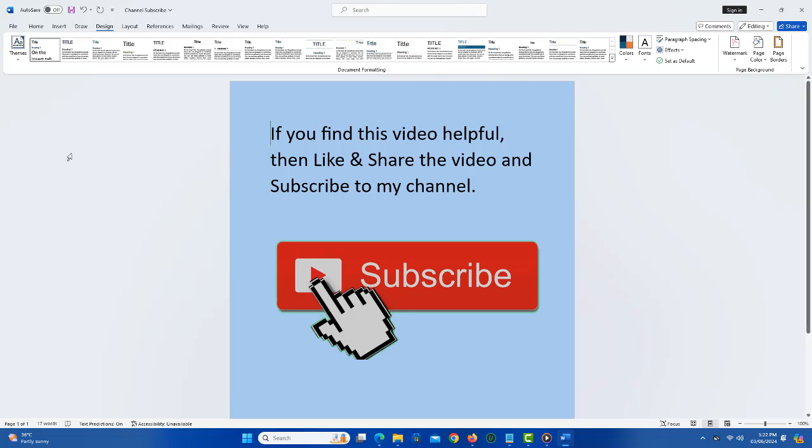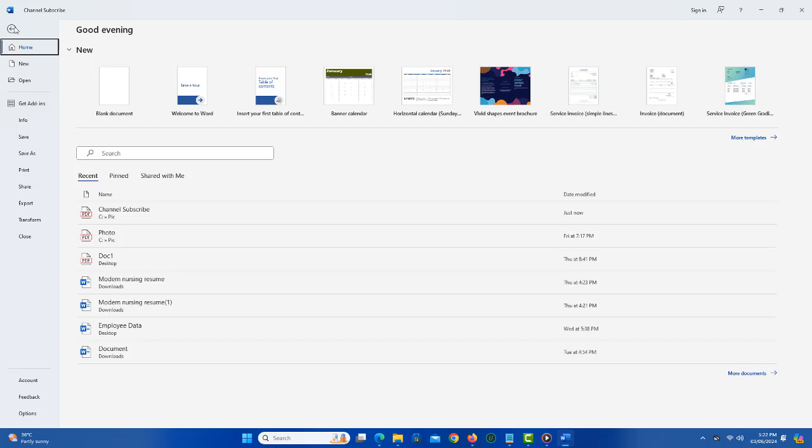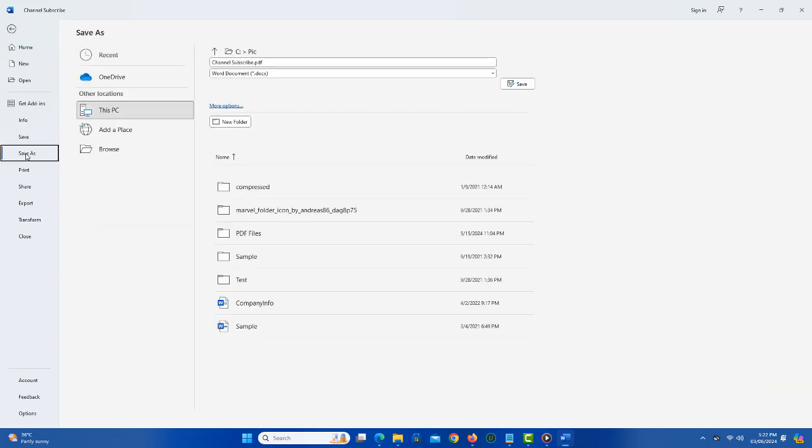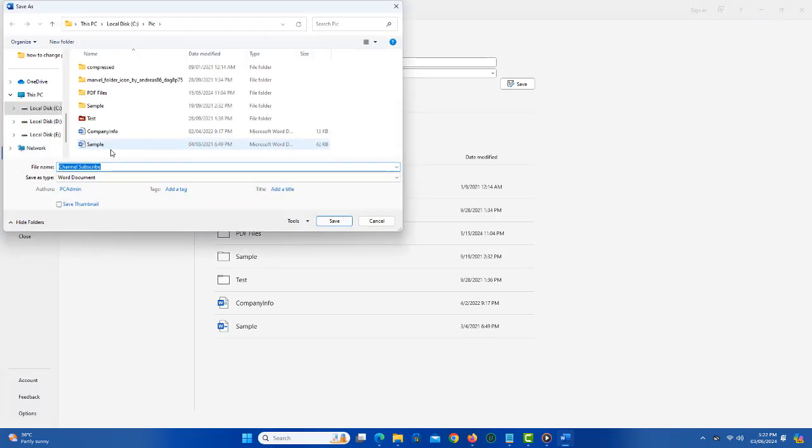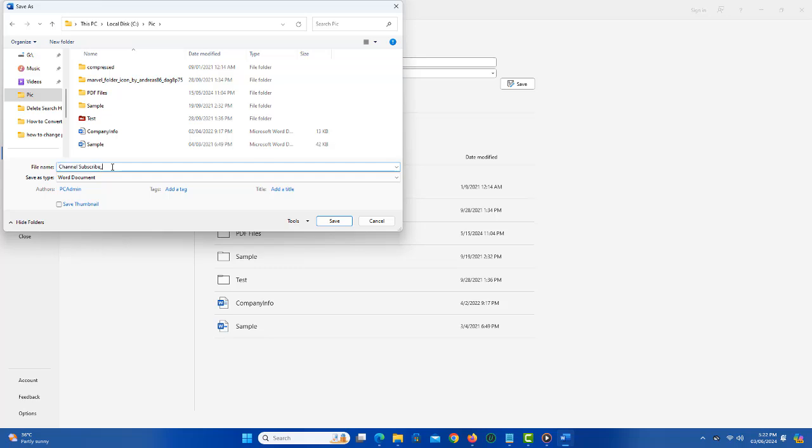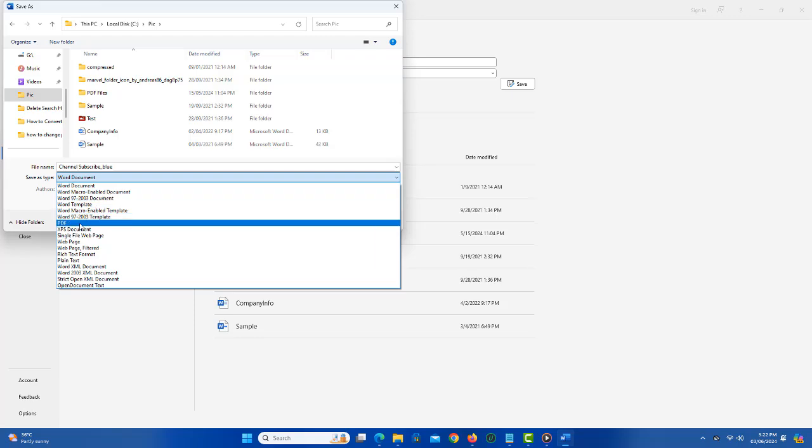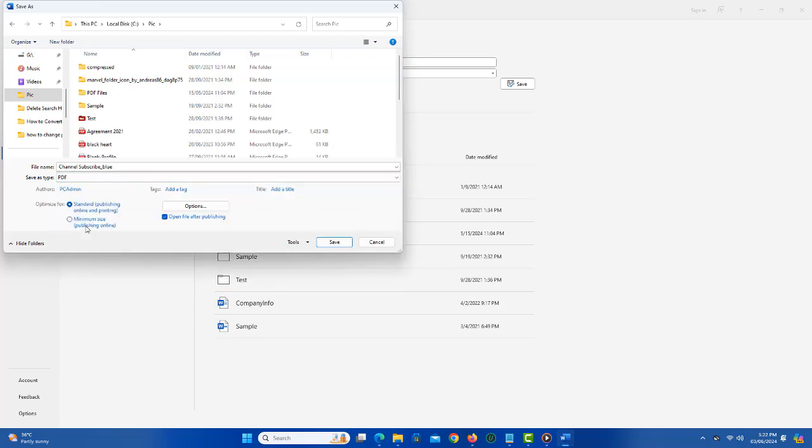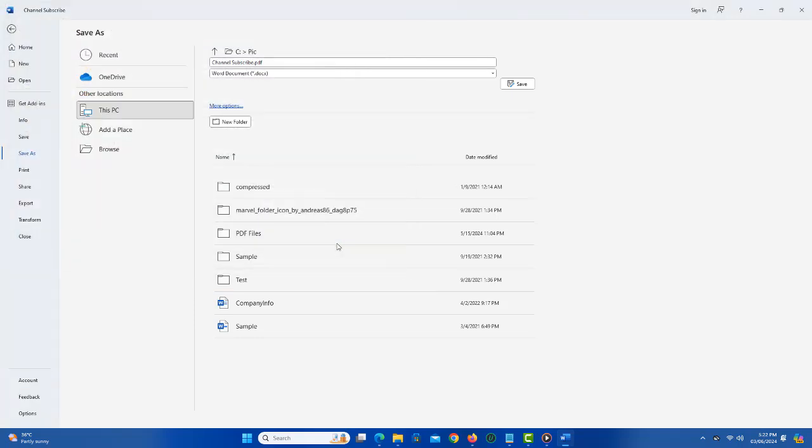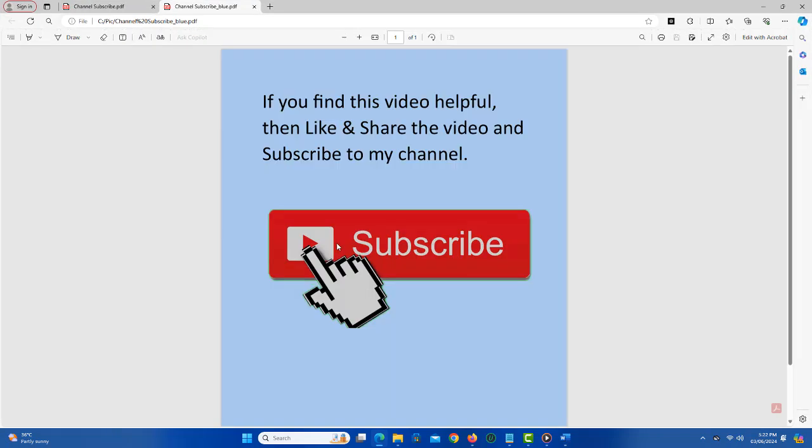Once done, click File and then click Save As. Now click Browse and choose the location to save the file. Important thing is to select Save As Type to PDF. Now click Save and your PDF will be saved.